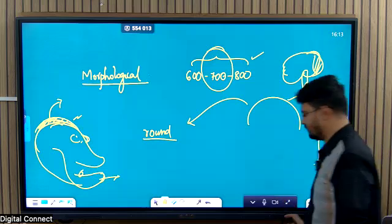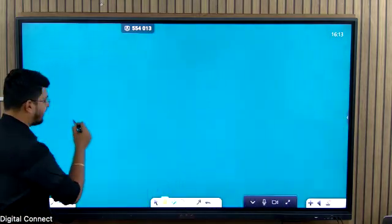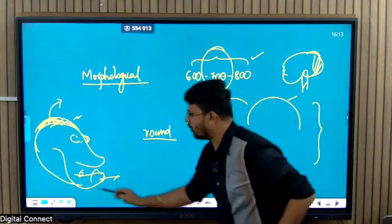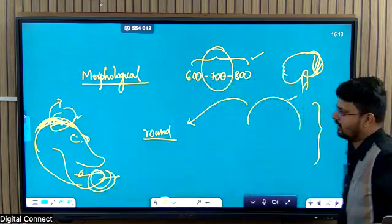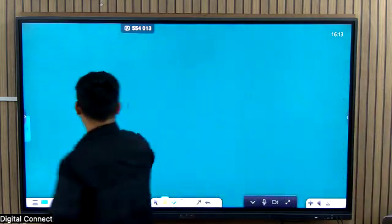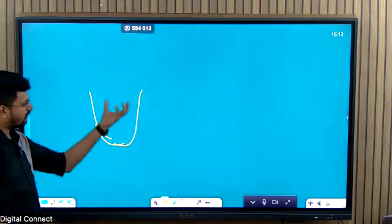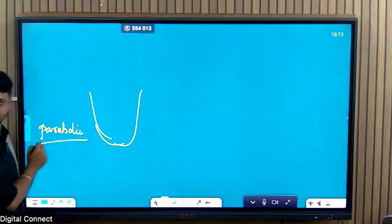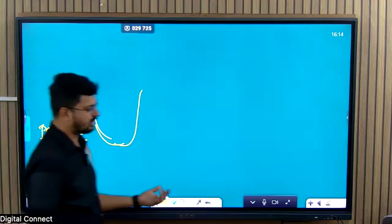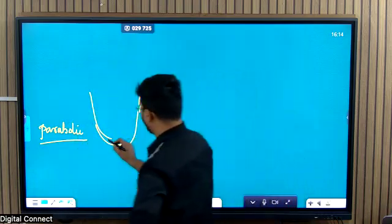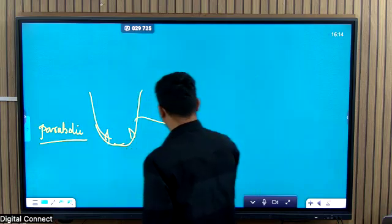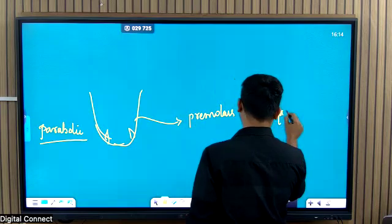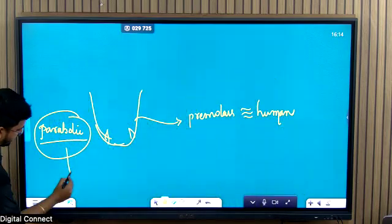Moving to dental features: since the jaw is smaller in size — when this is reduced, the teeth automatically reduce as well. The jaw reduced and the dental pattern of the lower jaw is parabolic, which is similar to humans. With respect to teeth, the premolars are similar to humans, and the parabolic shape is also similar to humans.